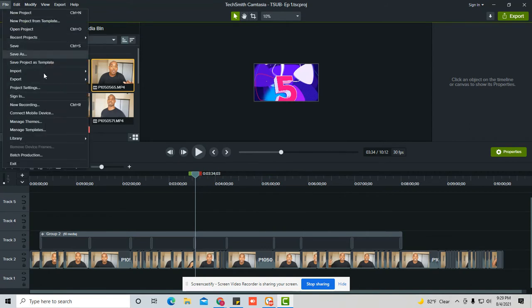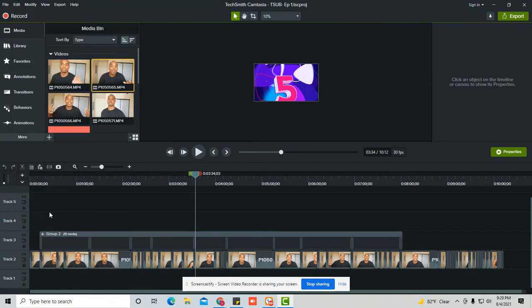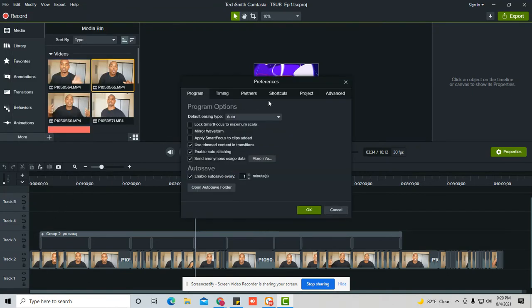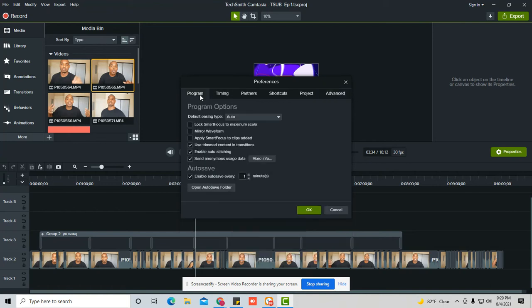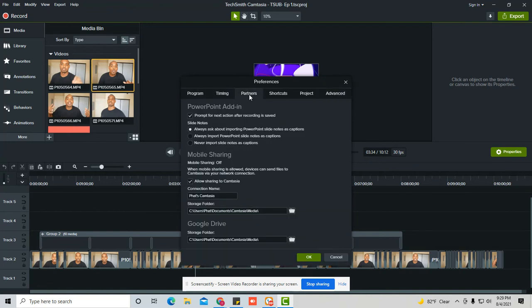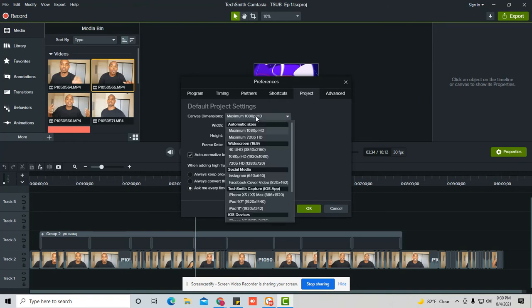And so the actual Camtasia project settings—if you go to file or edit preferences and you go to advanced, you'll see that, let's look at the project. You go to project, you can see that mine's set at 1920 by 1080, which is a different size from the actual file that you're editing.